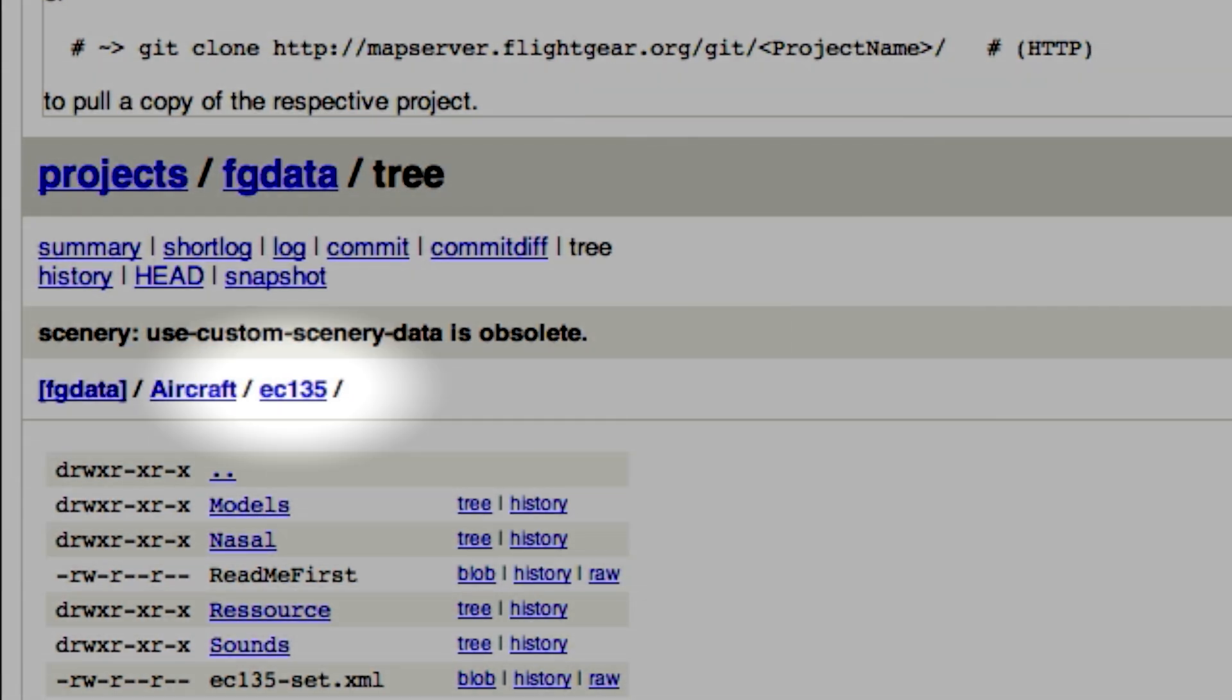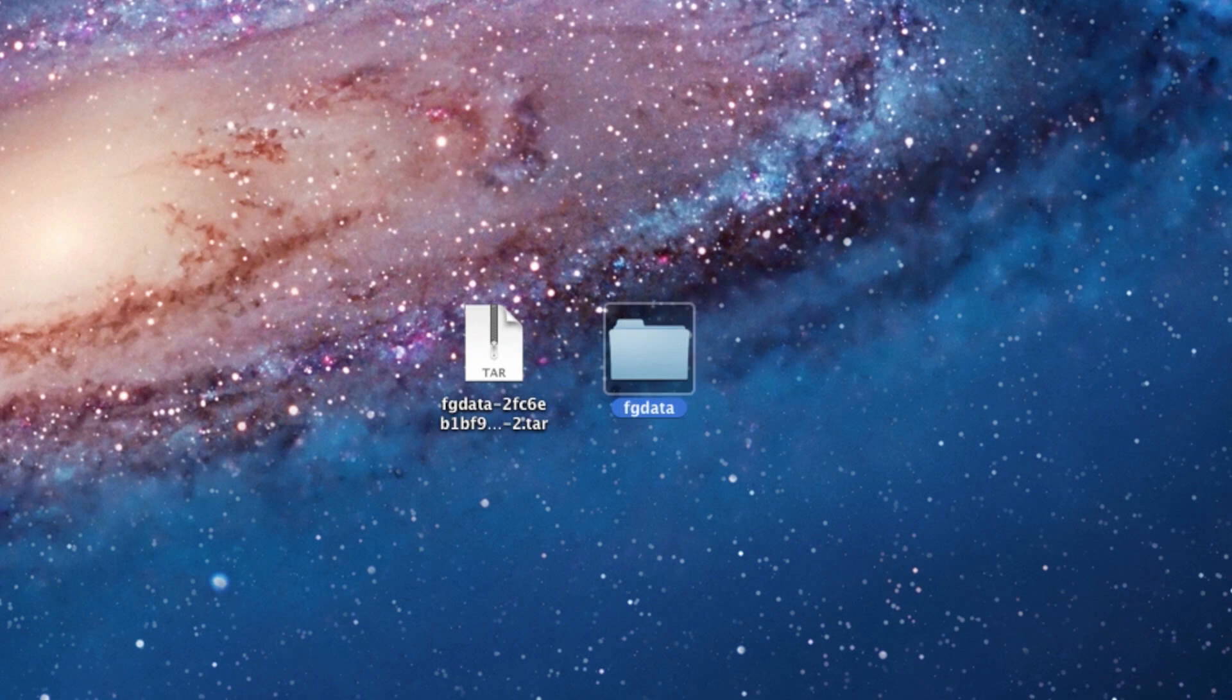When you're done renaming the file, installing the plane is just as easy as it would have been if you got it from the regular Flightgear website.